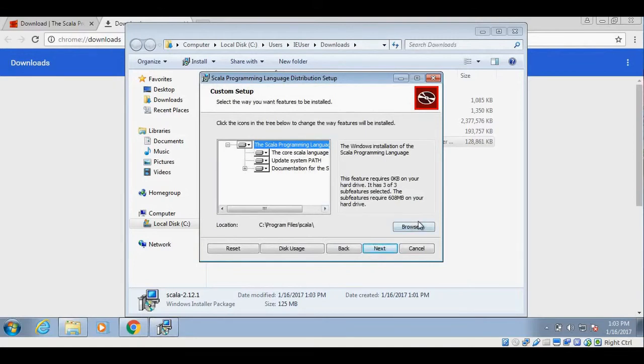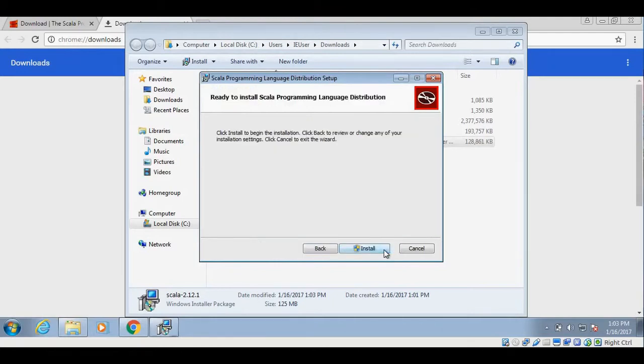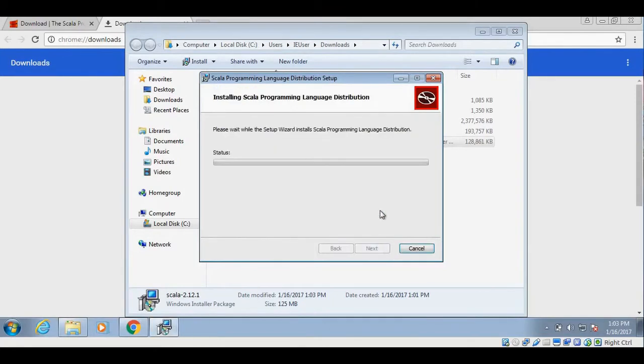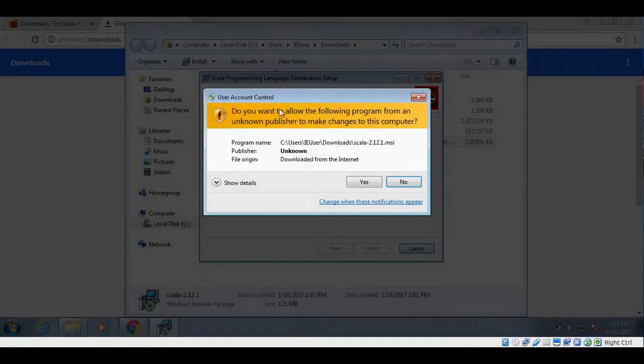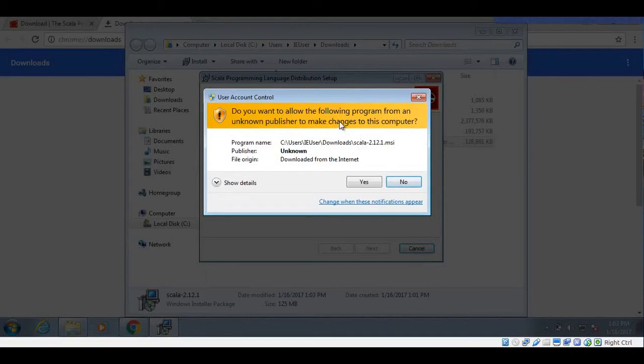It will show you the feature and location where it is going to install Scala. I will keep the location as default. Click on next and then install Scala. Oh, my system is asking me if I trust this publisher, and I will say yes.